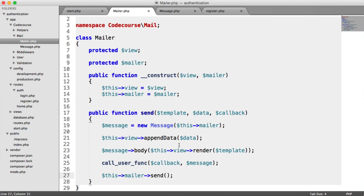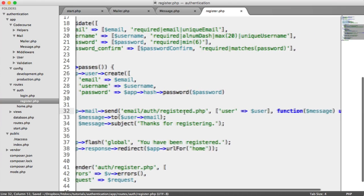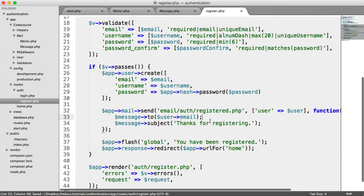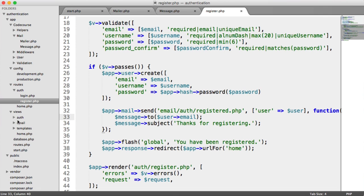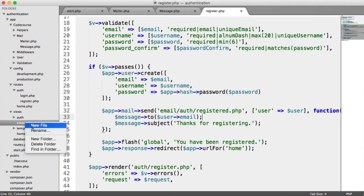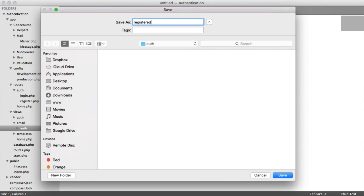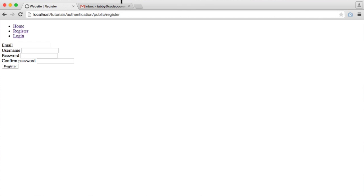Now we create the email template at email/auth/registered.php. Back in the route, we call app->mail->send with the template path, data, and a callback using the user variable. Under views, we create a new folder called email, then a subfolder auth, and inside it registered.php. Because this is a Twig template, we can extend a common email template. For now we just output 'You have registered.'